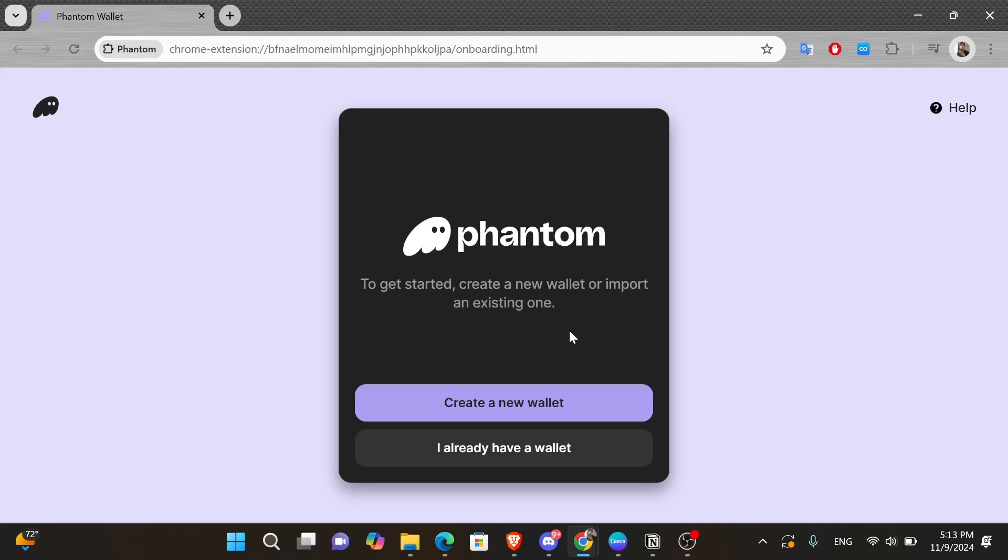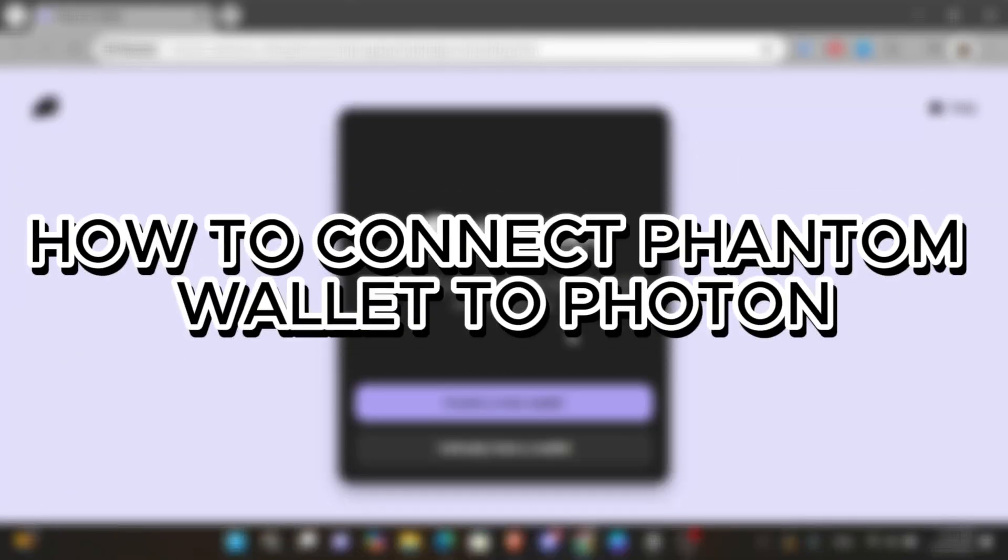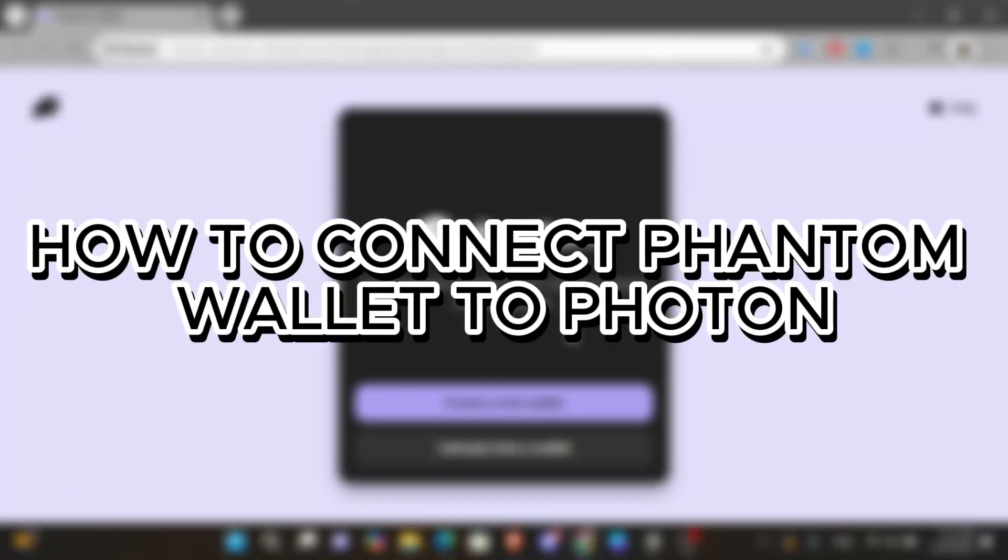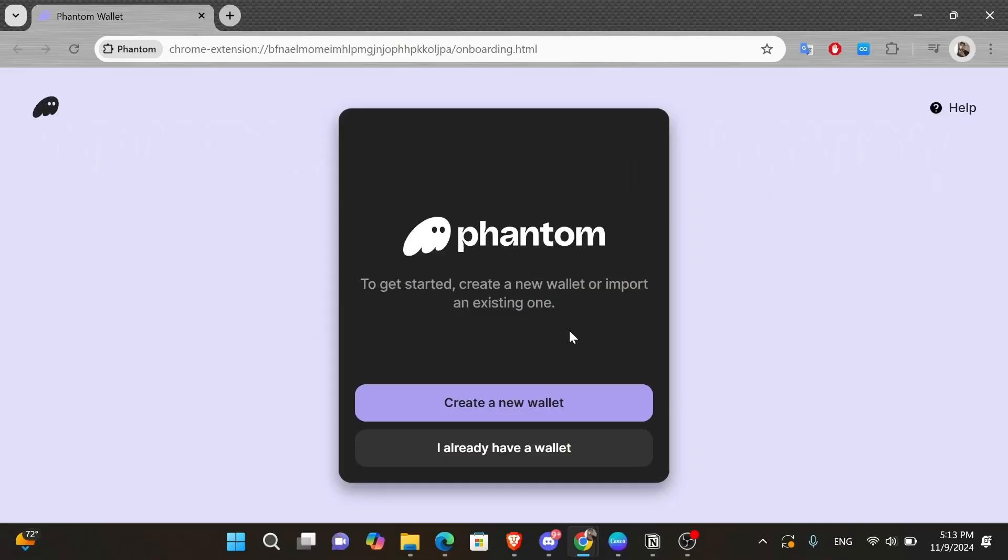Hey everyone, in today's video, I'll show you how to connect Phantom Wallet to Photon. But before we start, make sure to like this video and subscribe to our channel so you don't miss any of our videos. And now let's get into it.